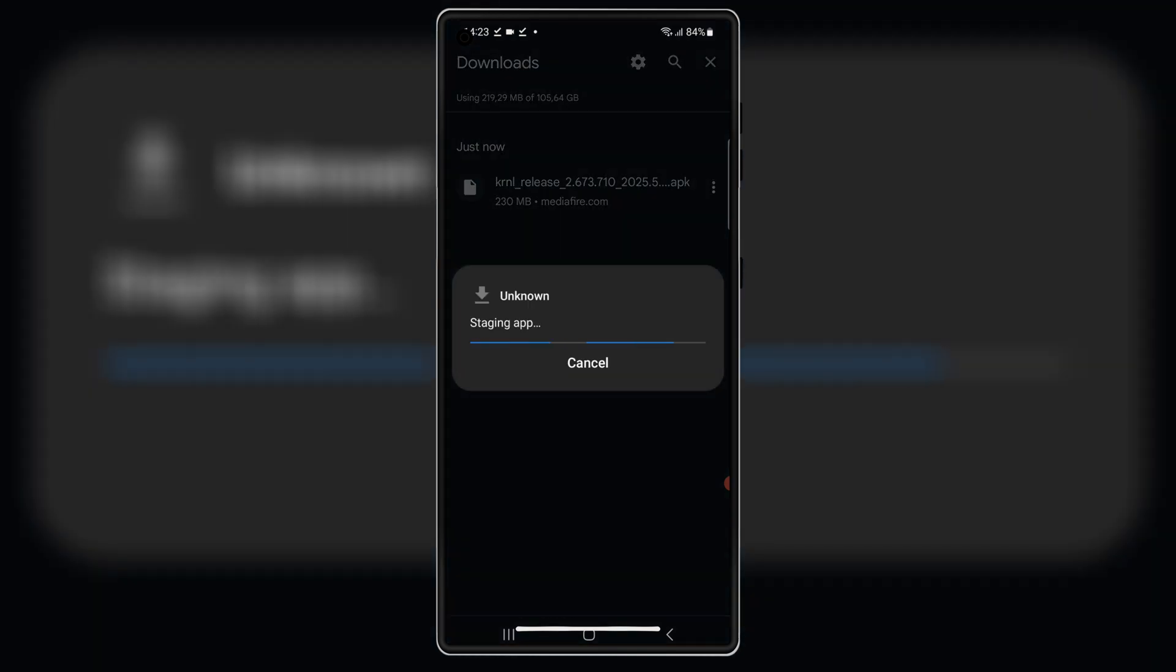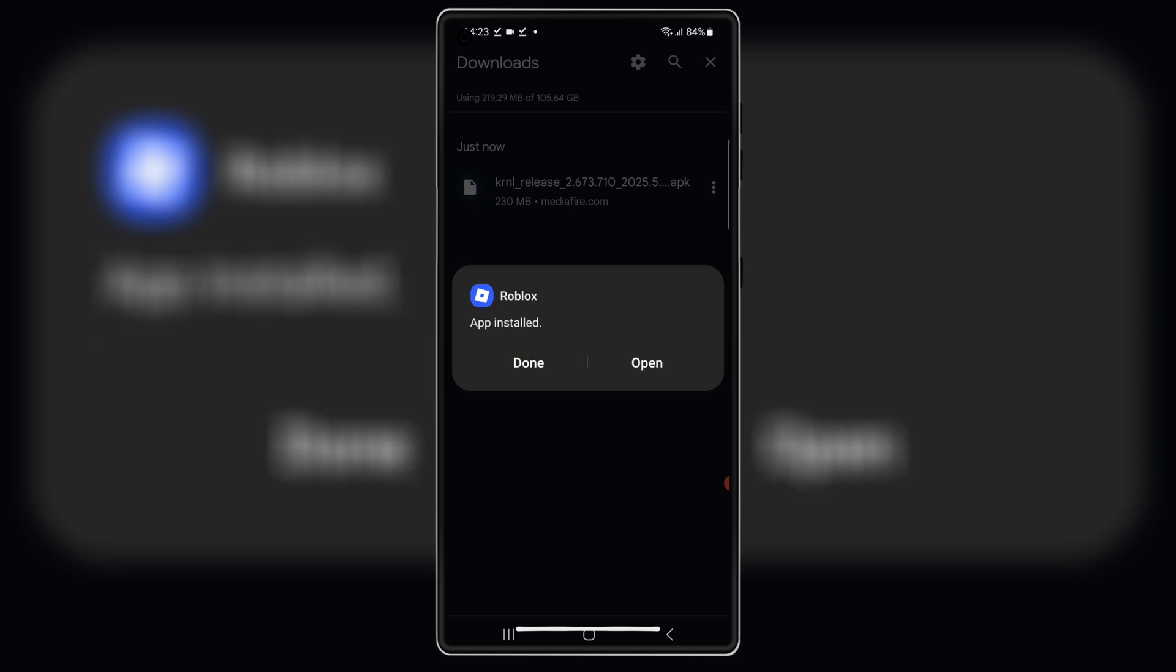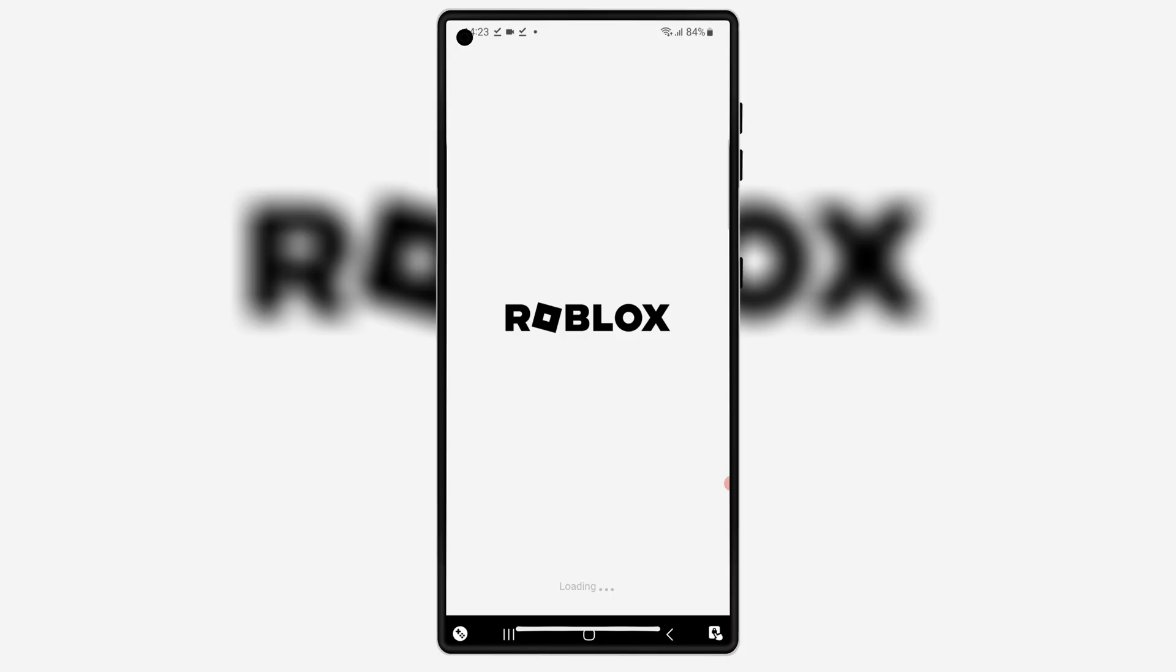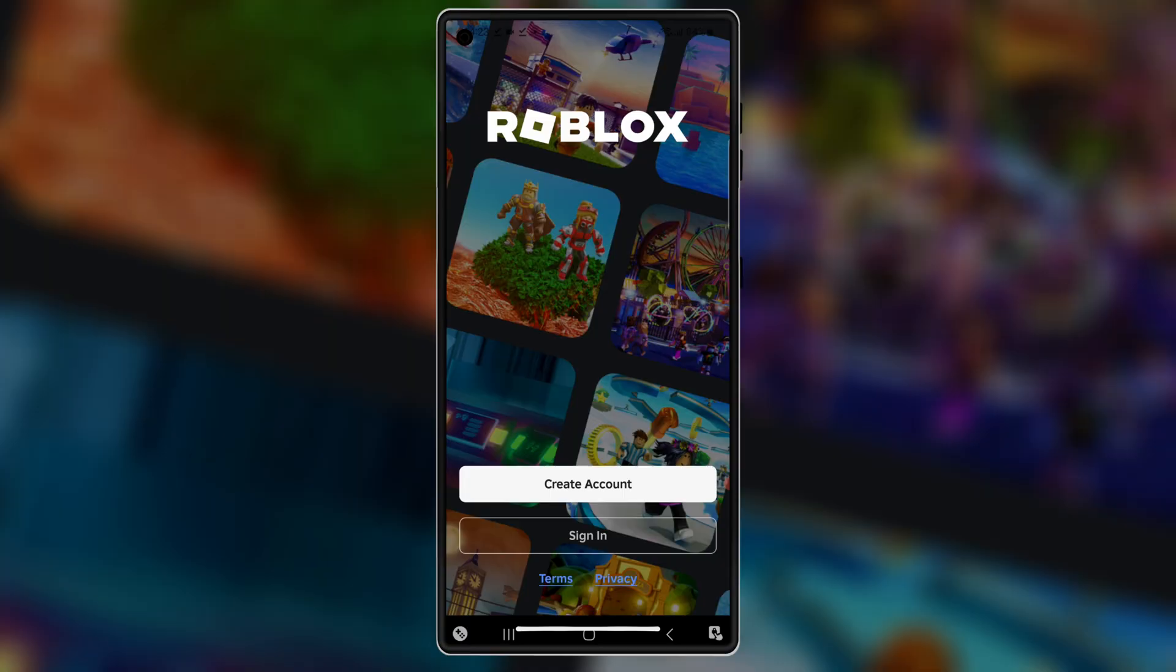Once it's downloaded, hit on it and follow the on-screen instructions to install latest version 2.673 of Kernel Executor in your Android device.